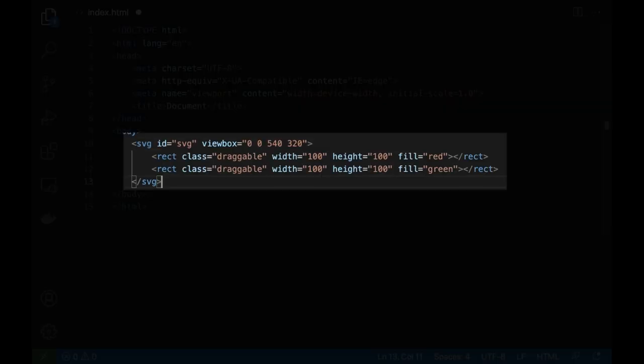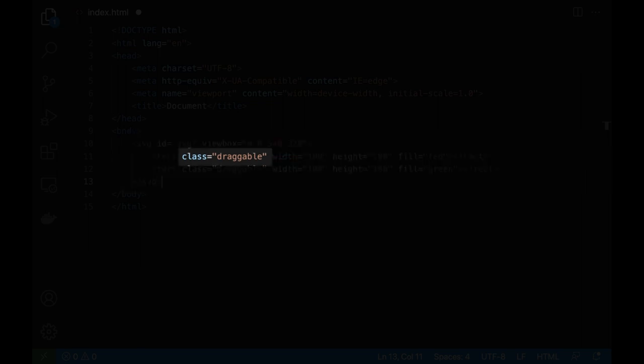Let's add an SVG with two rectangles. Let's add the CSS class to check if the element is draggable.